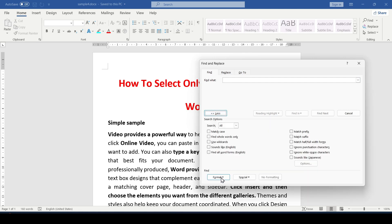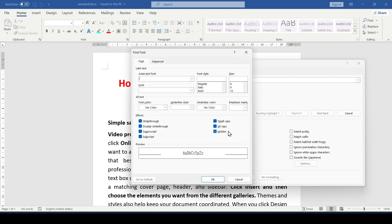Now click Format, then Font. In the Find Font dialog, check the Bold checkbox under Font Style and click OK.